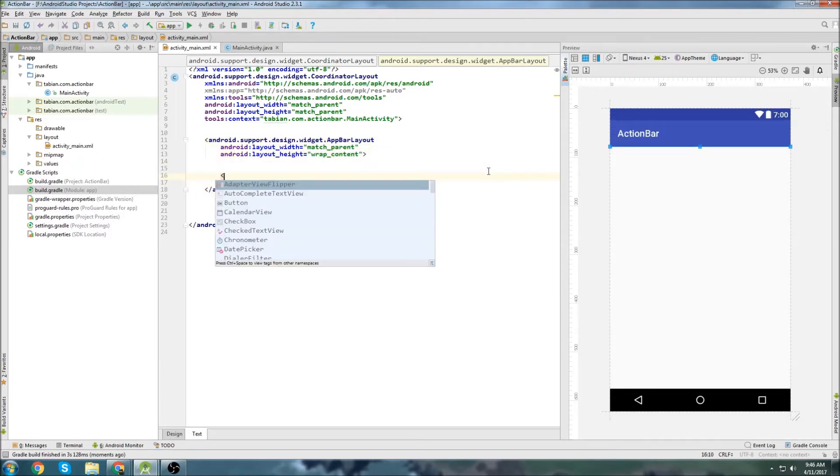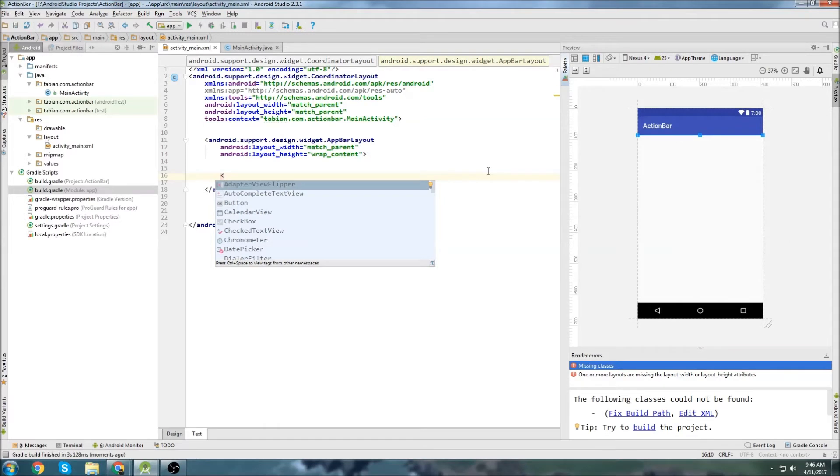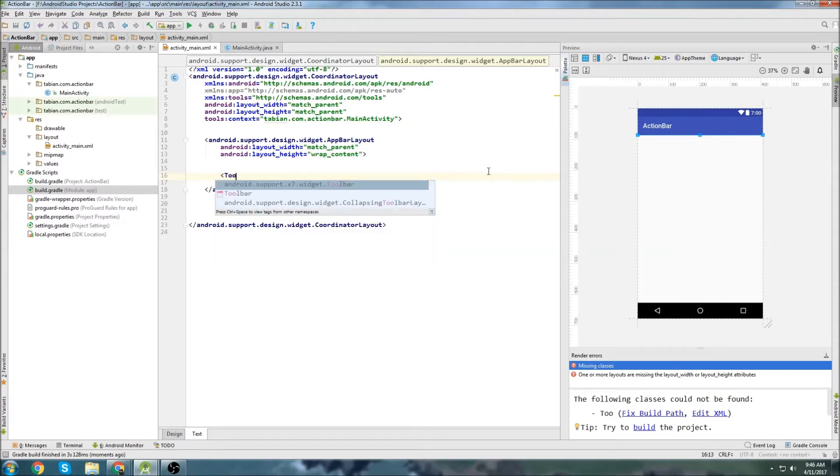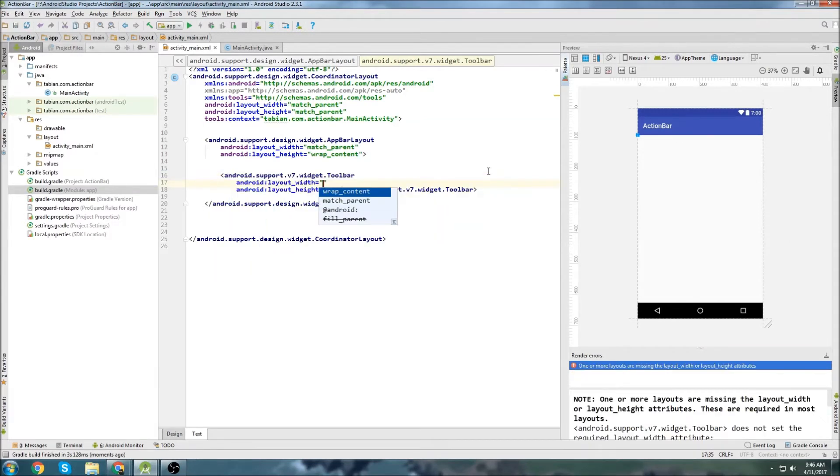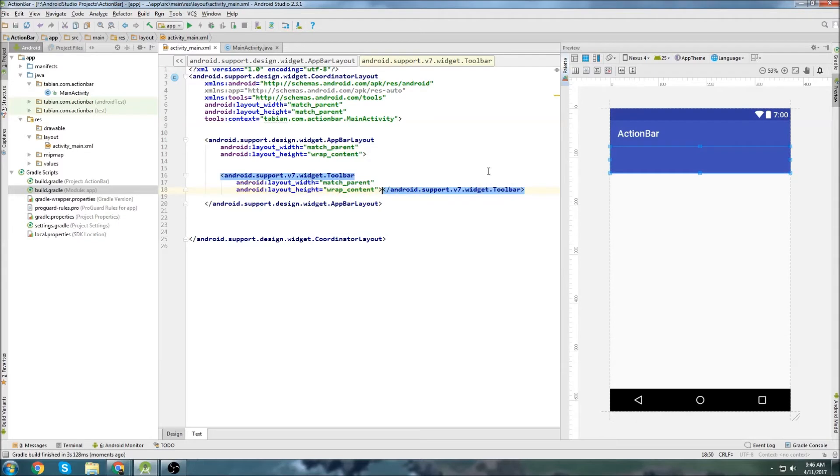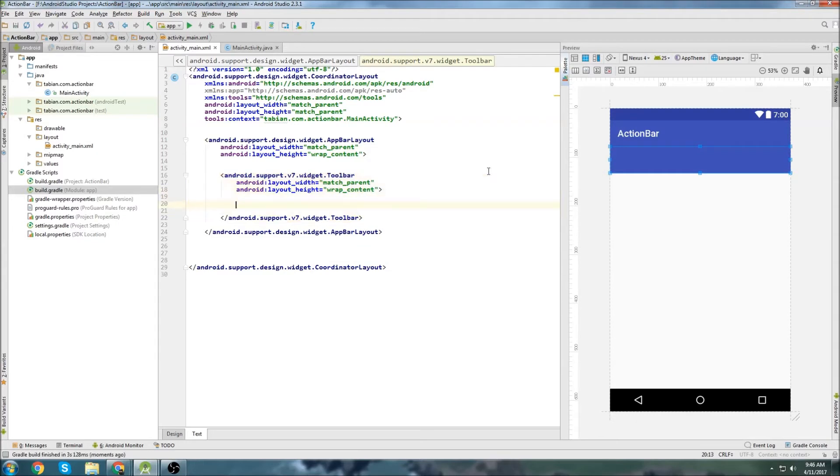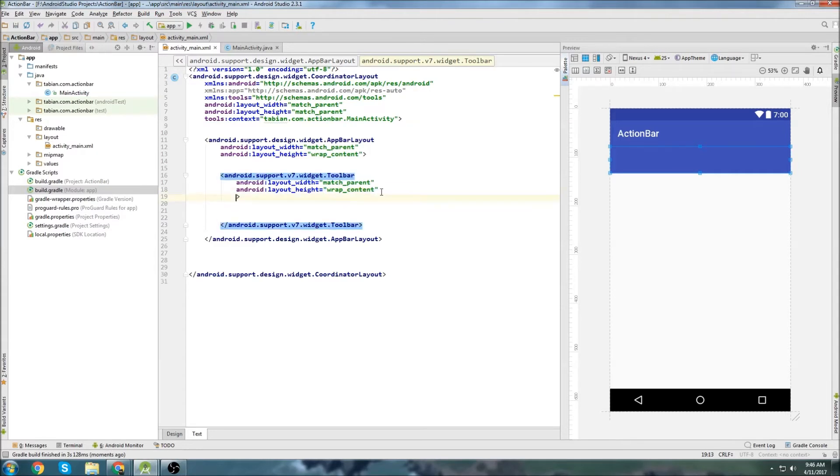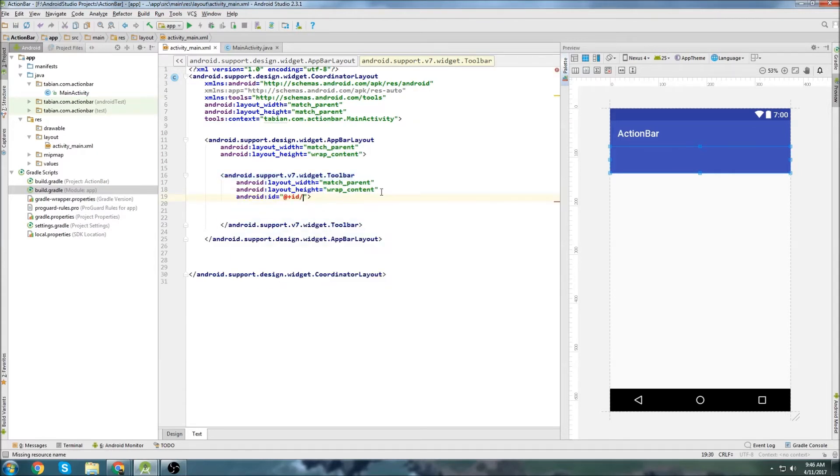Now we can insert these app bar layouts. So we want to match parent on the width and just wrap content for the height. And then inside of these app bar layouts we can create toolbars. So we can go toolbar, match parent width again and wrap content for the height. We're going to give it an ID, we'll call this toolbar top.